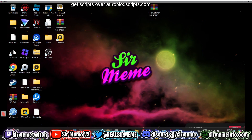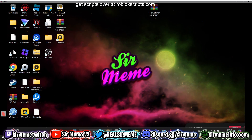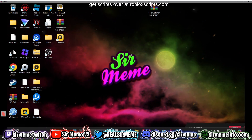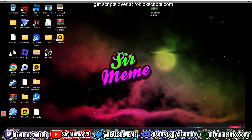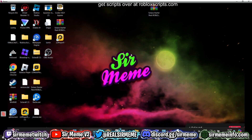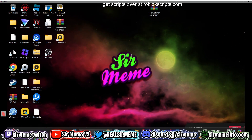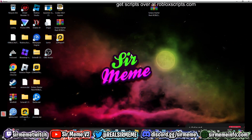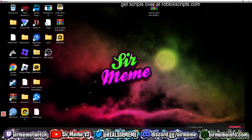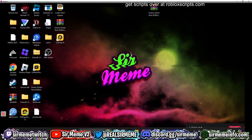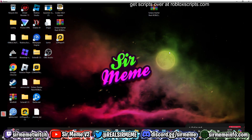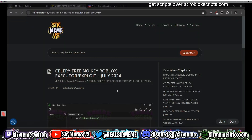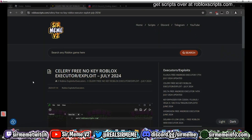This is a PC executor — you do not need an emulator to use this. You can use this on the website version of Roblox. We're not going to waste any more time, let's get straight into the video. You want to start off by clicking the link in the description below.